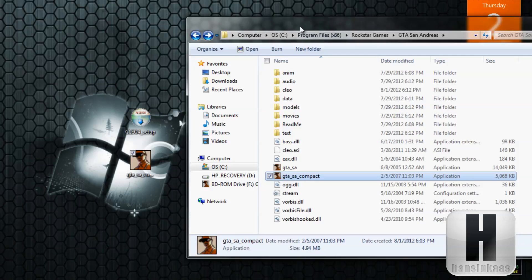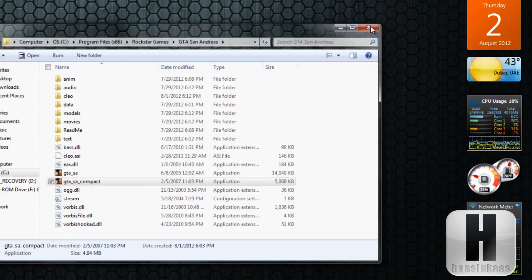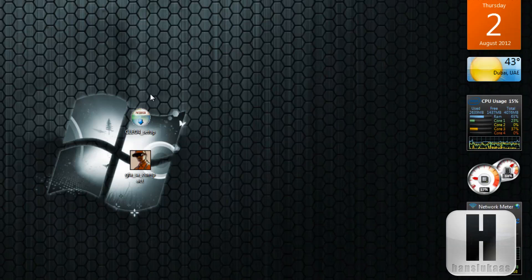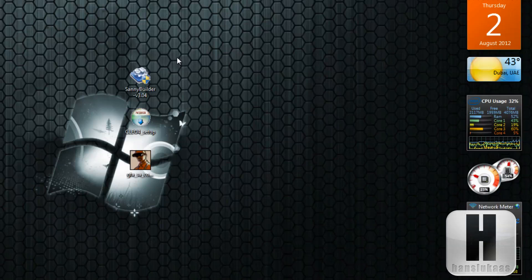That is it basically, that's the instructions on how to install CLEO 4 on your GTA San Andreas folder. In my next video I'll be showing you how to install the course corner to your GTA San Andreas folder. Link will be in the description. That is it guys, thanks for watching, peace out.